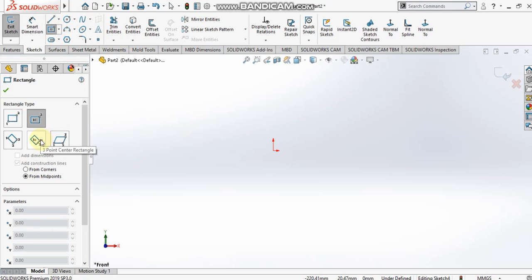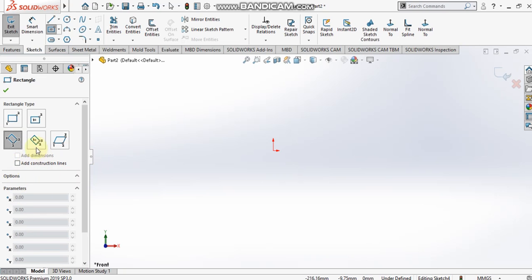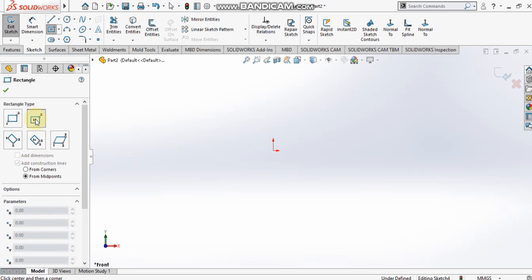The fourth type is the three point center rectangle. This option also has the from corners and from midpoints sub-options. Note that these two sub-options appear only in the second type (center rectangle) and the fourth type (three point center rectangle).